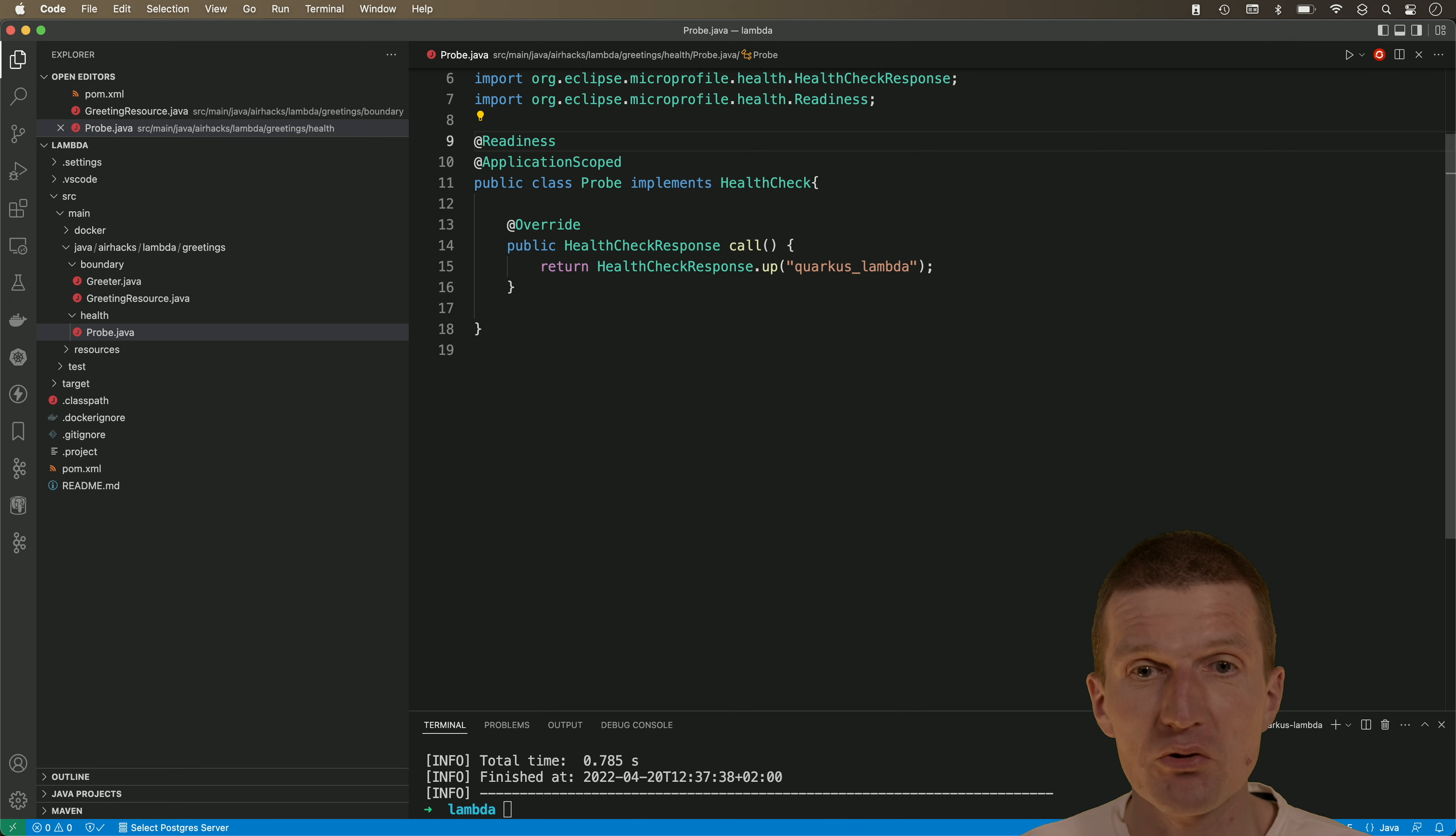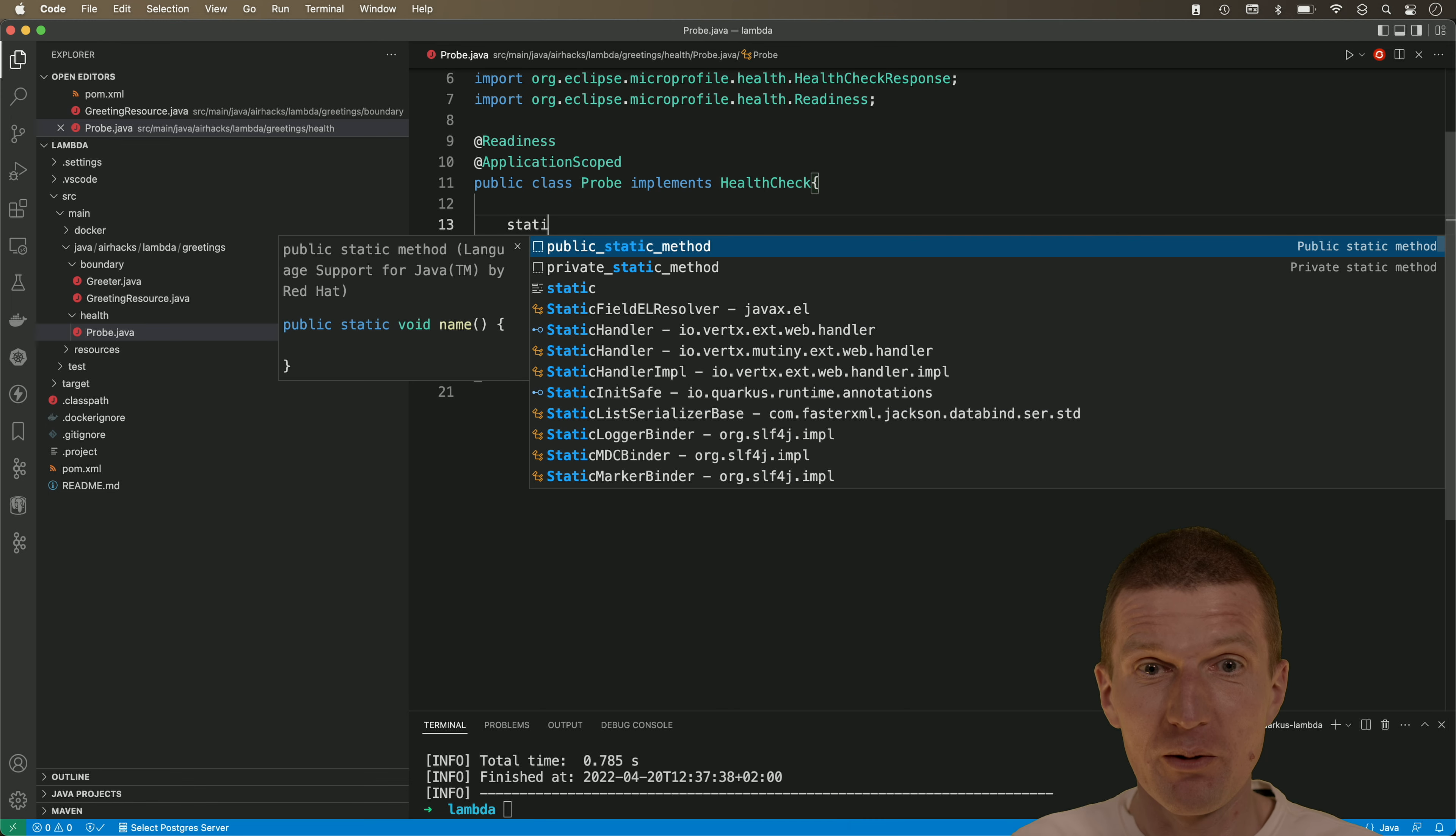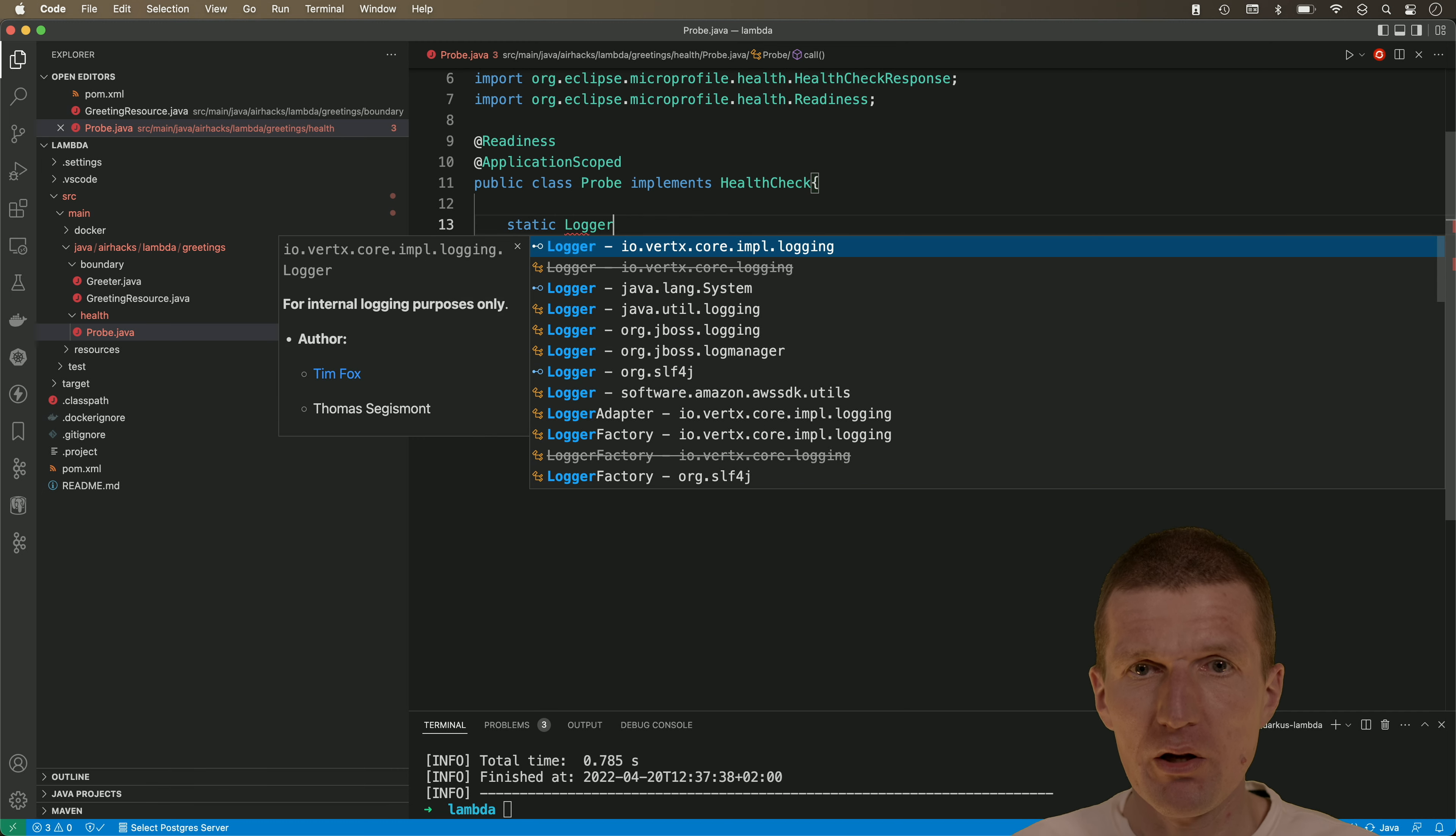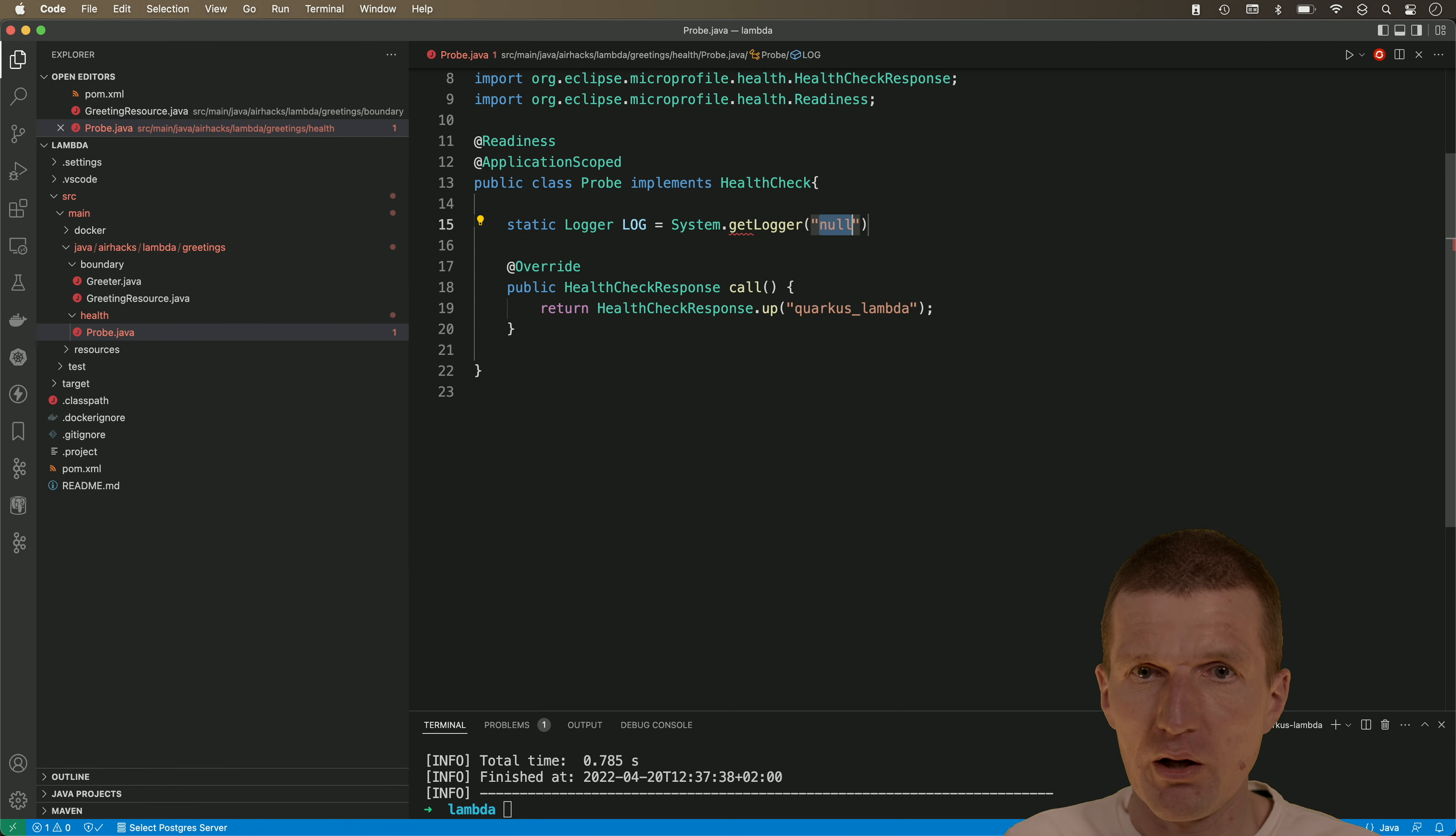It's somehow strange that we are exposing a health check for AWS lambda, but you will see in a second what actually happens or what will happen. So I would like to add the logger here, the system logger, log equals system get logger and now call it health.